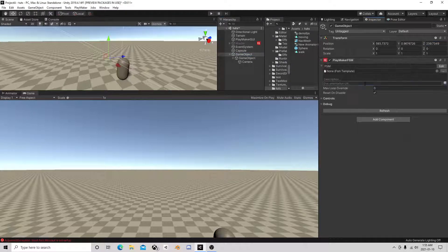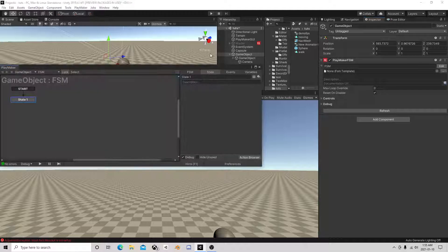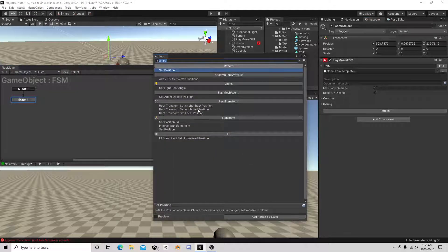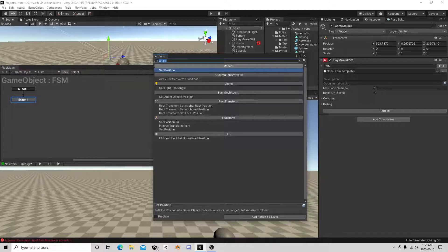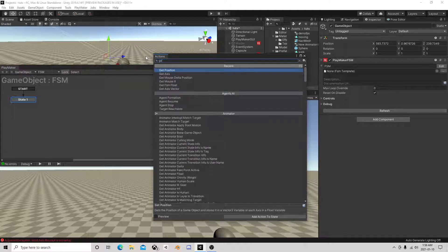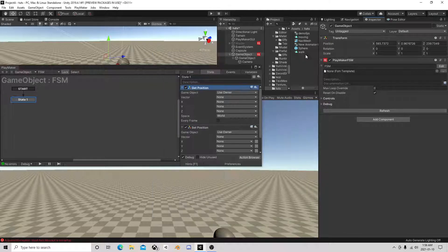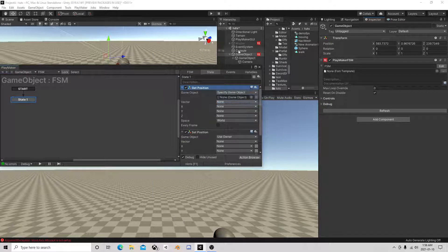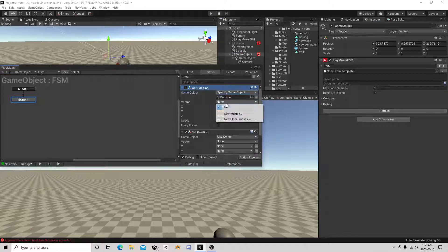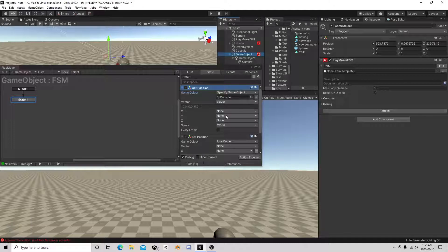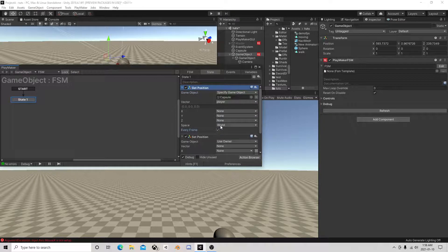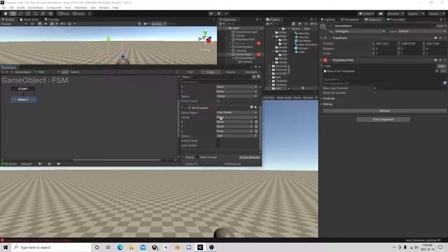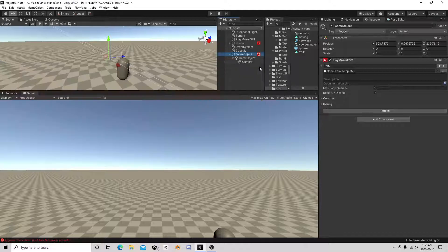Then what we're going to do is we're going to add an FSM to the anchor. Should probably name those. We need a set position and get position. So we need a get position of the player, space world every frame. Set position of owner to player world every frame.